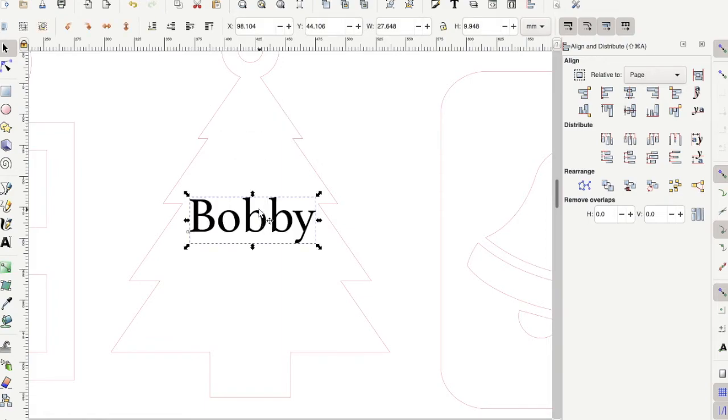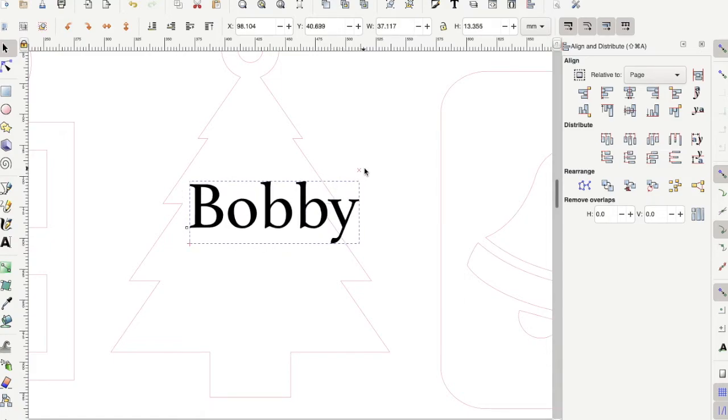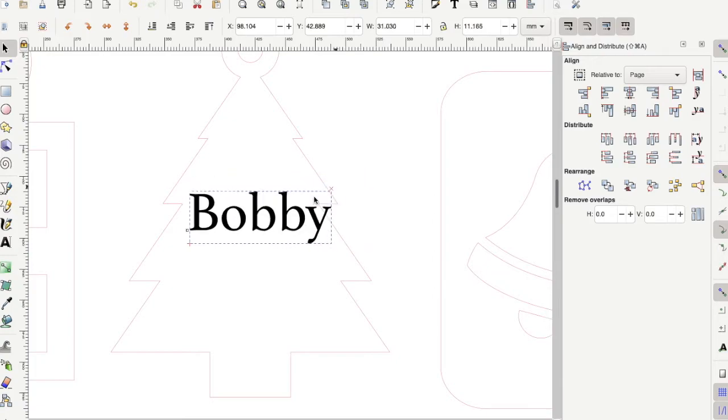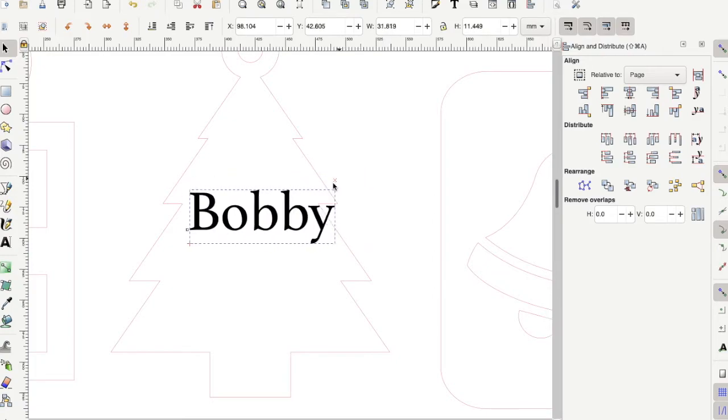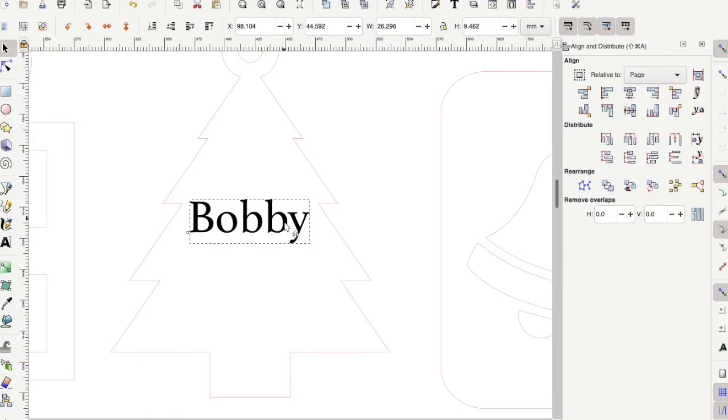If you want to resize your text, then hold down the control key on your keyboard and then click and drag the arrow in the corner to resize like this. You can make it bigger or smaller depending on your placement on the ornament.